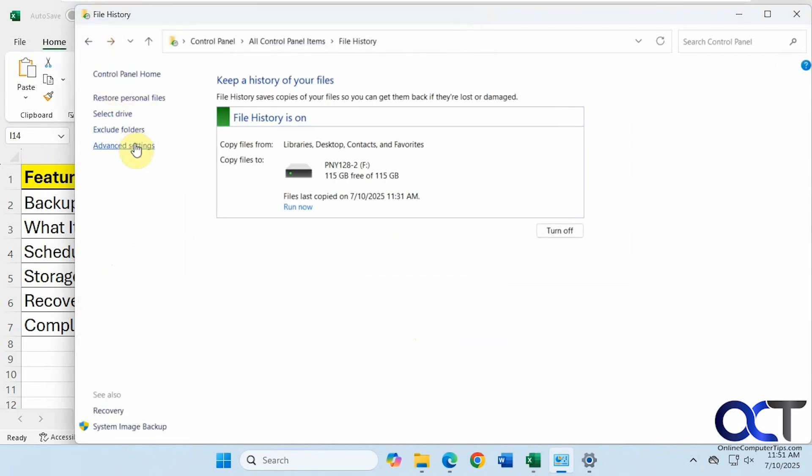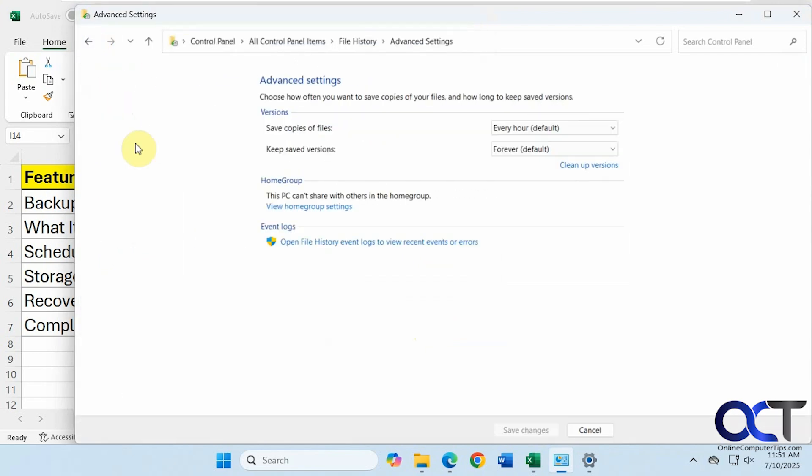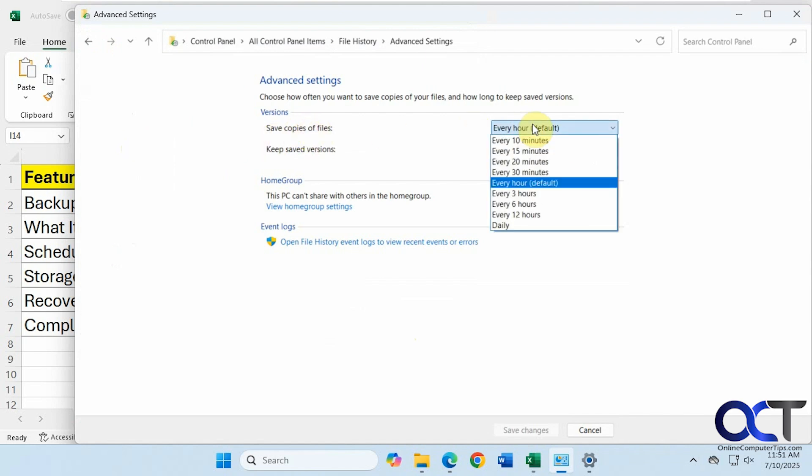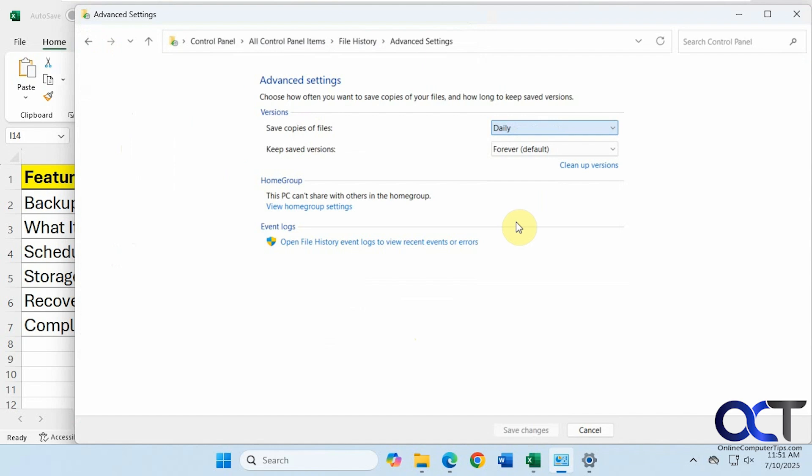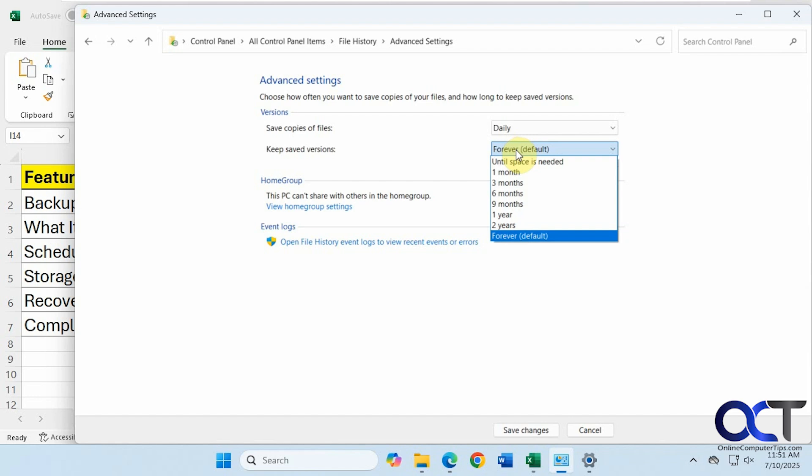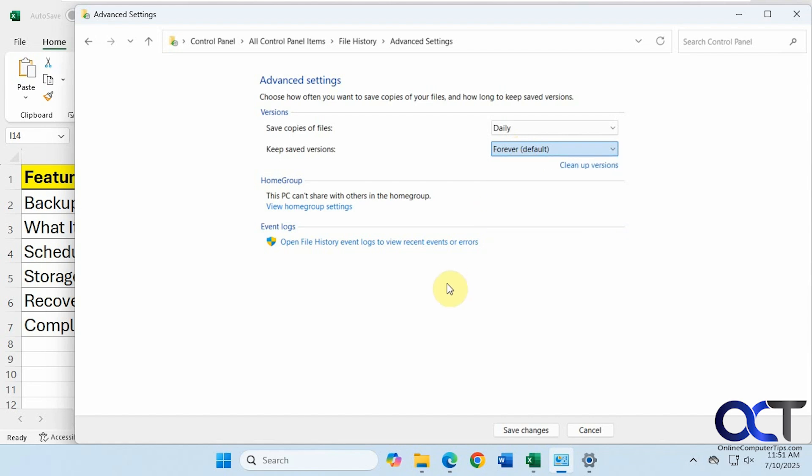And then we have some advanced settings here. So right now the default is to save copies of files every hour. You could change that up to daily at the most. And then how long to keep them, forever is the default. And then I like to do until space is needed so it doesn't fill up and then not back up at all. Because if you pick this option, it'll just overwrite the older backups. And then you can clean up your backups as well.